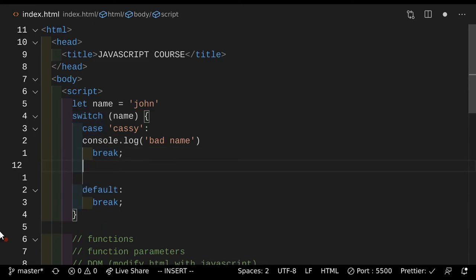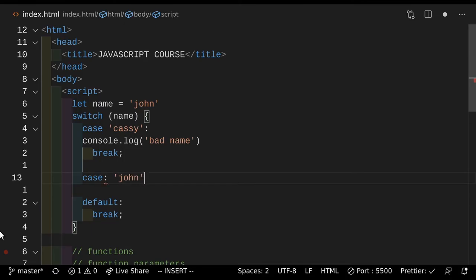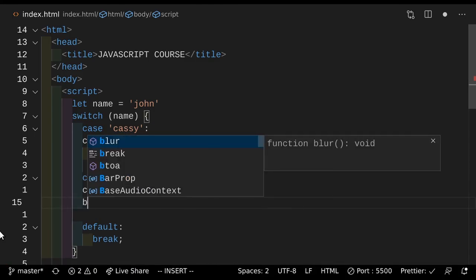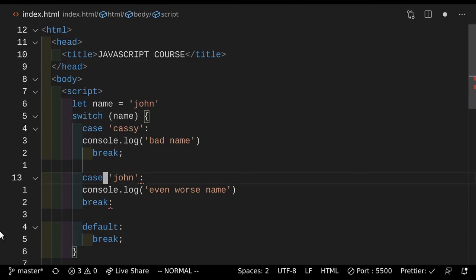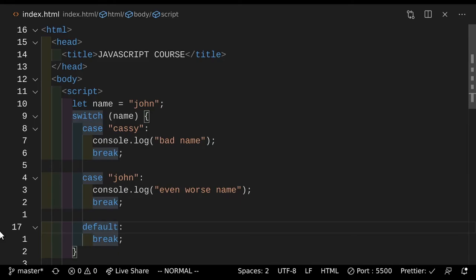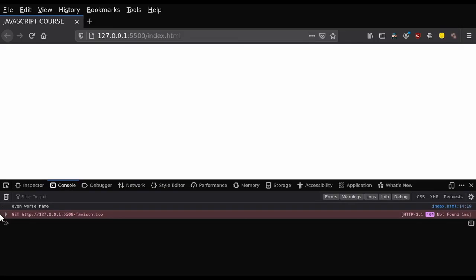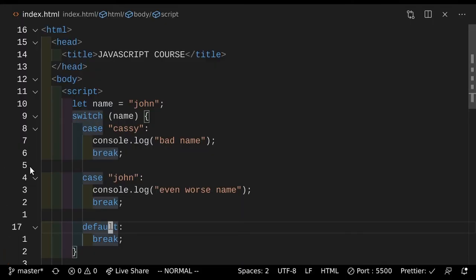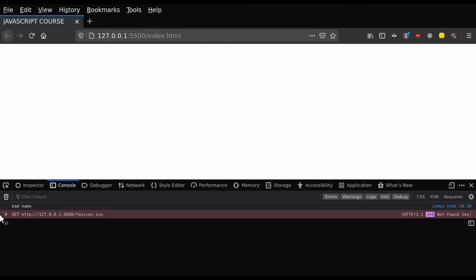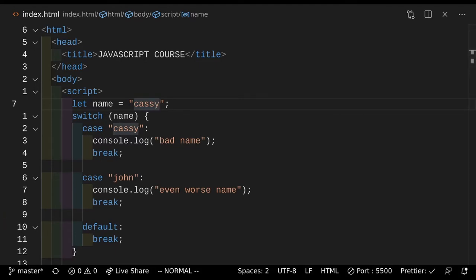Next up we're going to add a few more cases. So case John, then add the colon — the syntax here is a bit weird but you'll get used to it. So we're going to do console.log "even worse name" — and then the break. And then you have this thing at the bottom called default. So what does default do? Well, default is basically if none of these cases work, what do I do next? So this is the else in your if-else statements — this is the last thing at the bottom. So if you actually just save that, make sure that you experiment with these so that you understand how they work properly. As you can see it says "even worse name", but what if the name was Cassie? So if we go and change the name to Cassie, as you can see it says "bad name" — and that's basically how switch statements work.